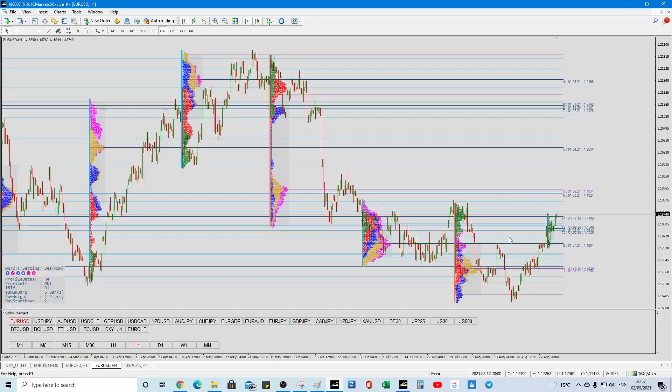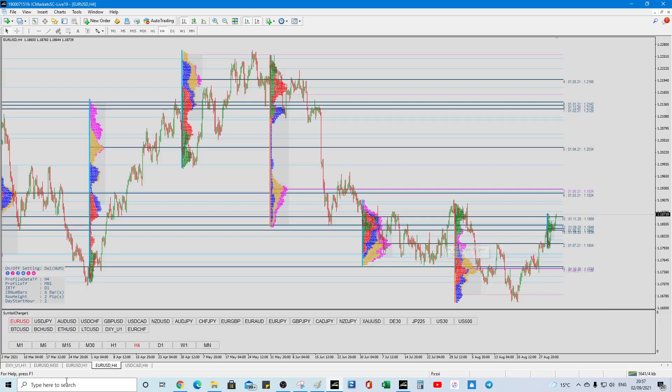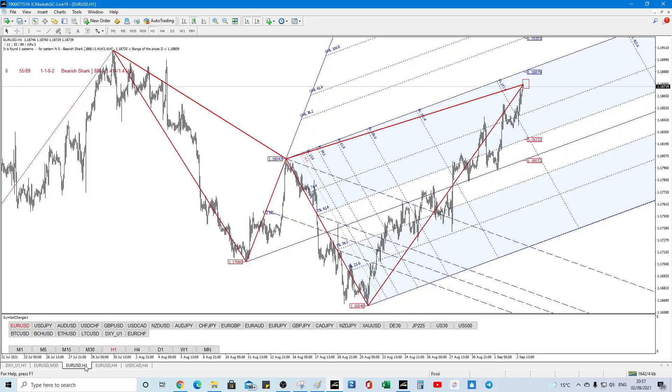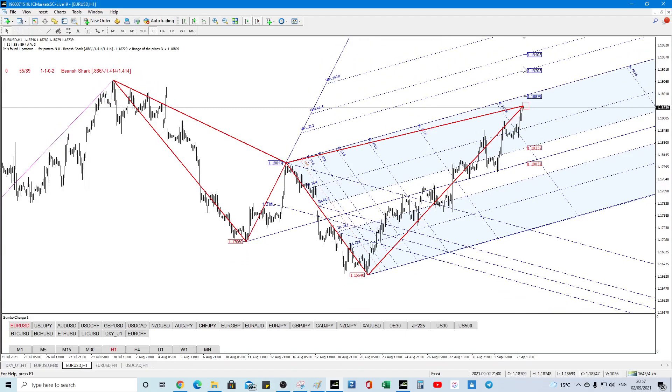and that has a confluence with the TPA volume profile, 119.24, so they're your levels, so if we do go above that, we could target this, and then that's got a confluence with a volume node, so, just be careful, and have a good night, and I'll speak to you guys tomorrow. All right.